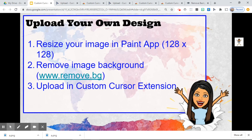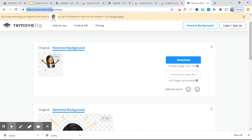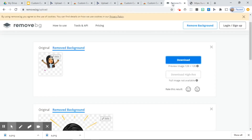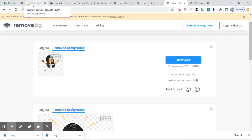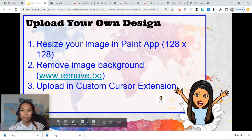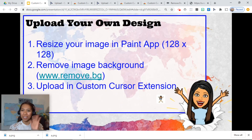If you want to remove that background, you can go to Remove.bg, download that image, upload it, and the background will be removed. I hope this helps, and if you have questions you can always comment down below — I would be happy to answer whatever questions you have. That's it for today. Have a great day, bye-bye!